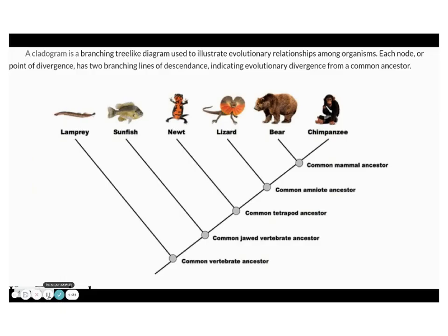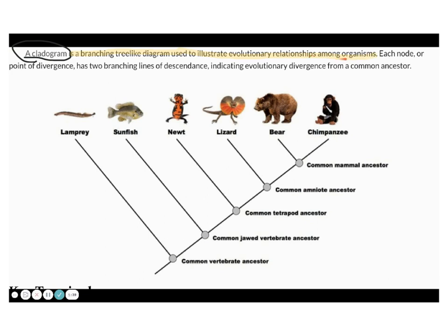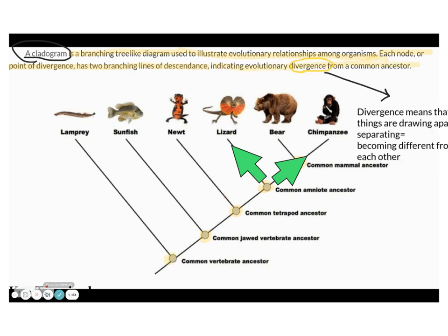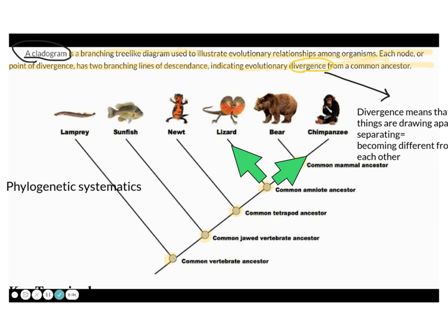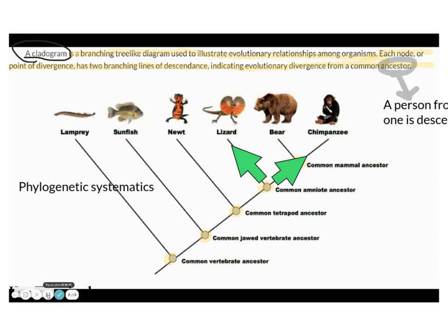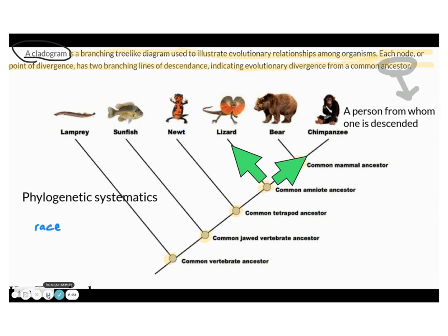First, let's review what a cladogram is. A cladogram is a branching tree-like diagram used to illustrate evolutionary relationships among organisms. Each node or point of divergence has two branching lines of descendants indicating evolutionary divergence from a common ancestor. By the way, phylo comes from Greek and it means race, and geny comes from genium and it means birth.